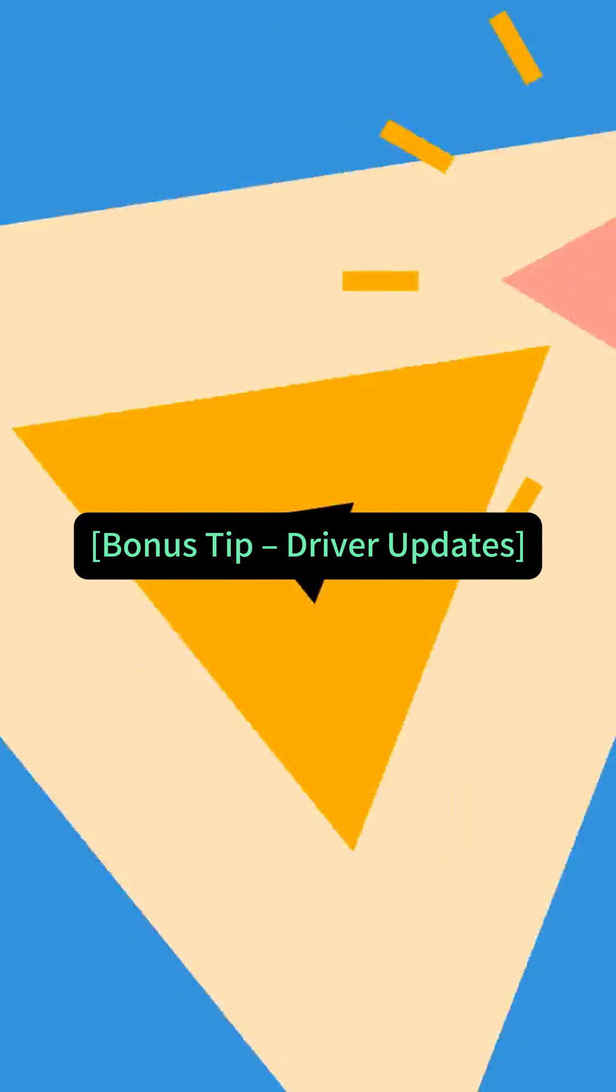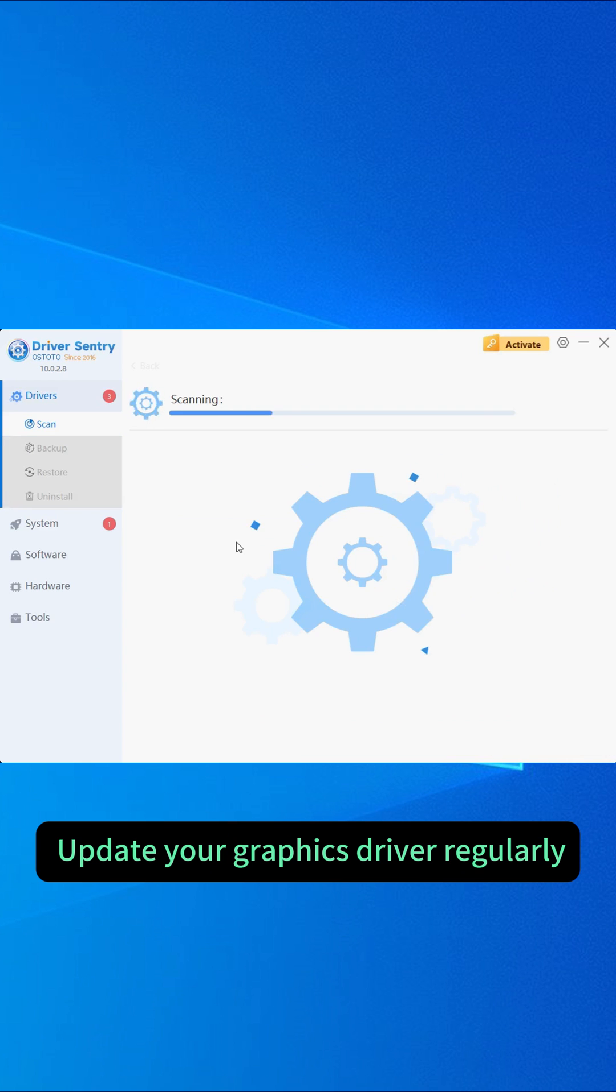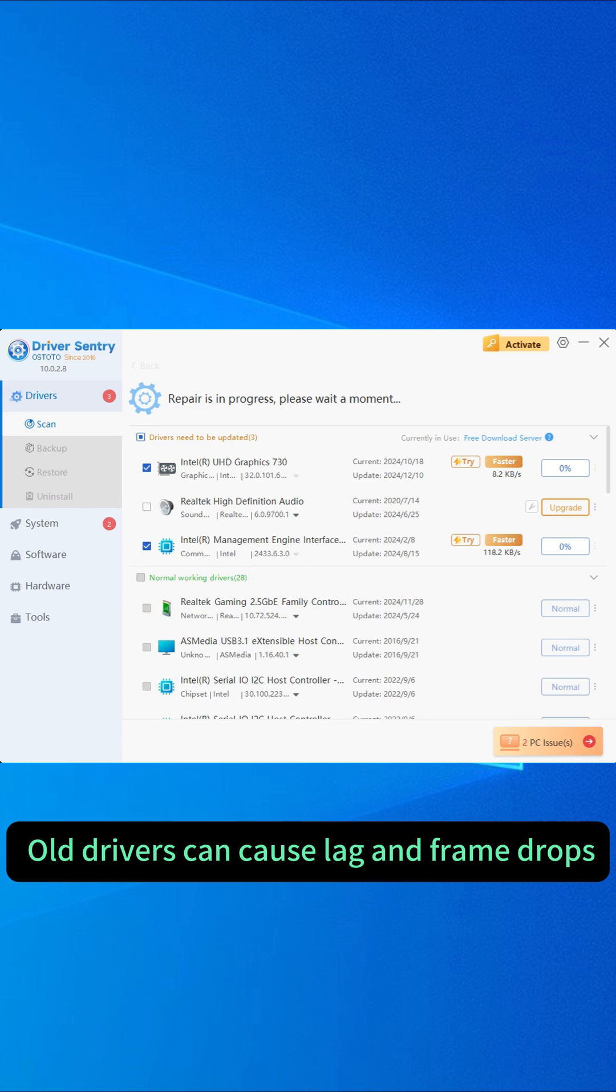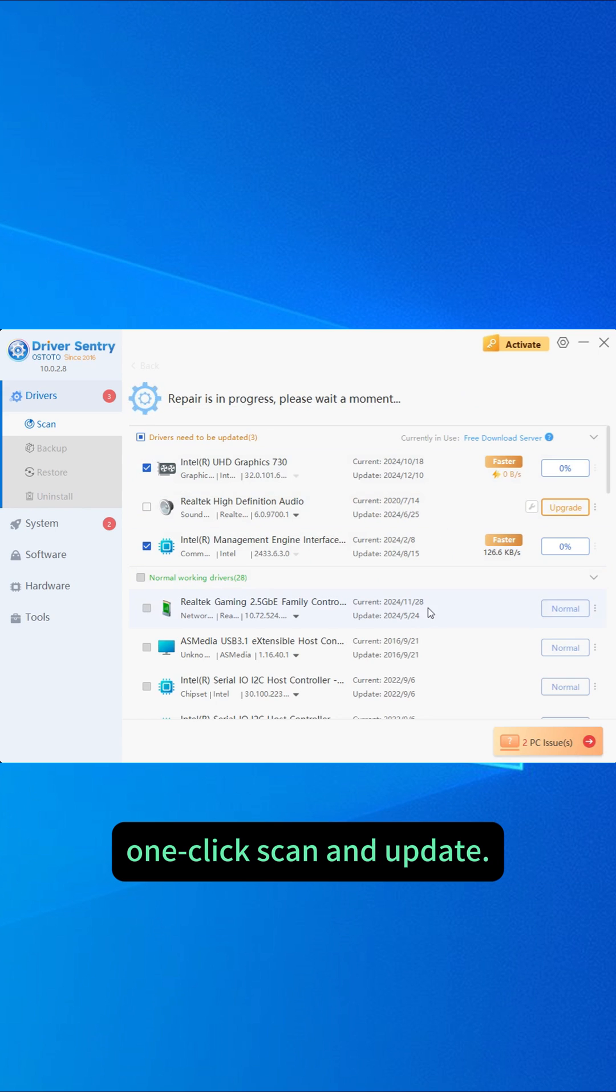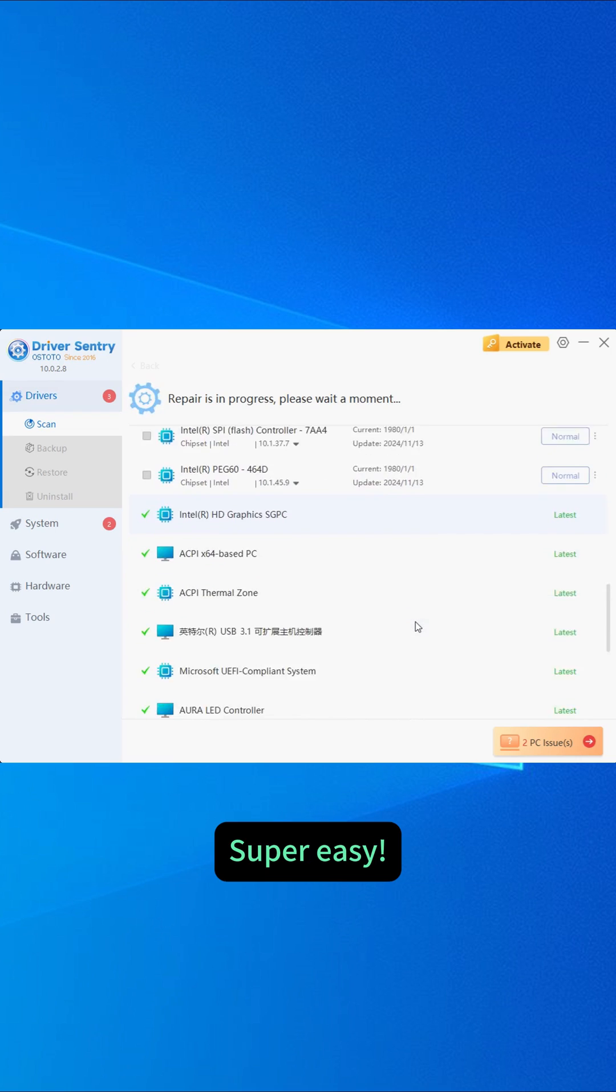Bonus tip: Update your graphics driver regularly. Old drivers can cause lag and frame drops. Use Driver Sentry - one-click scan and update. Super easy.